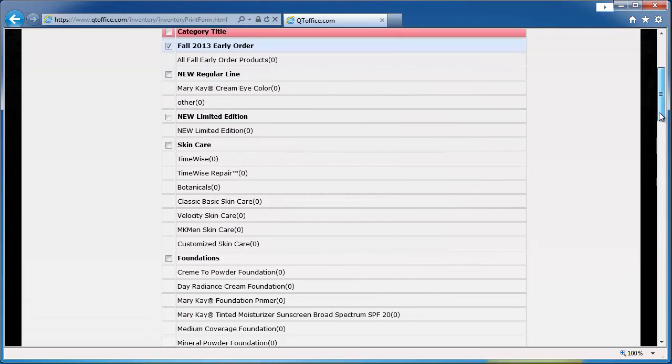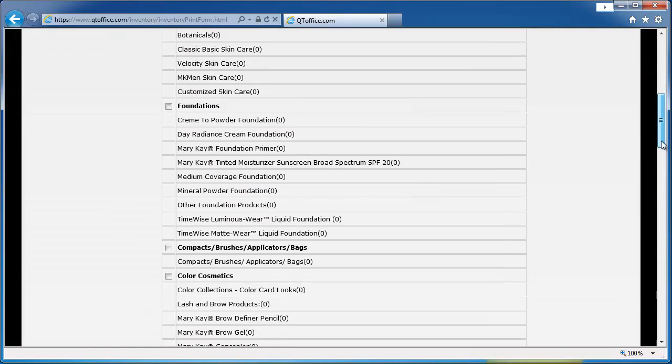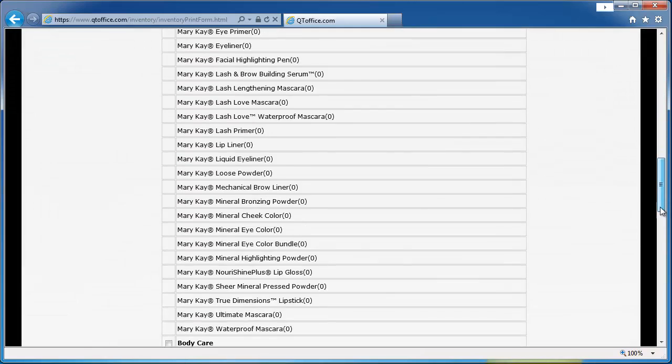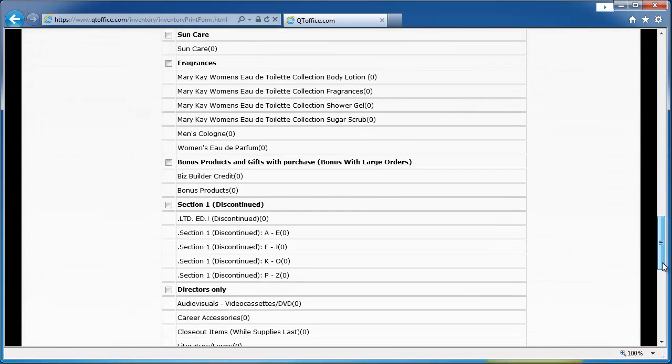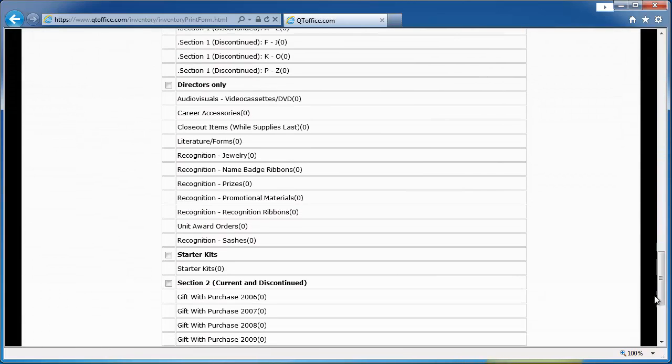Now section two and discontinued you can probably skip those because there are tons of them, and if you tried to print those out it would be many, many, many pages.